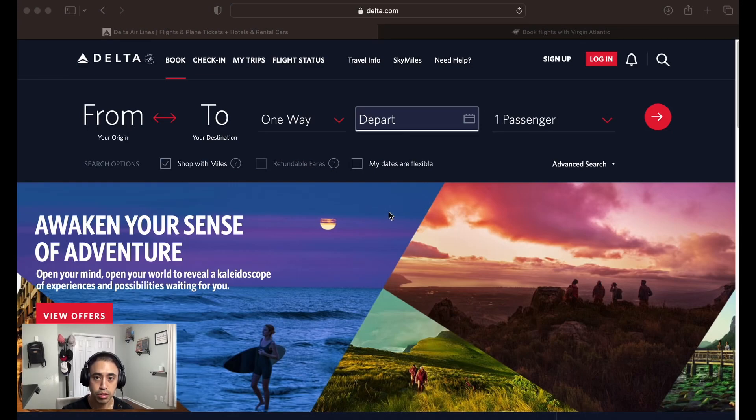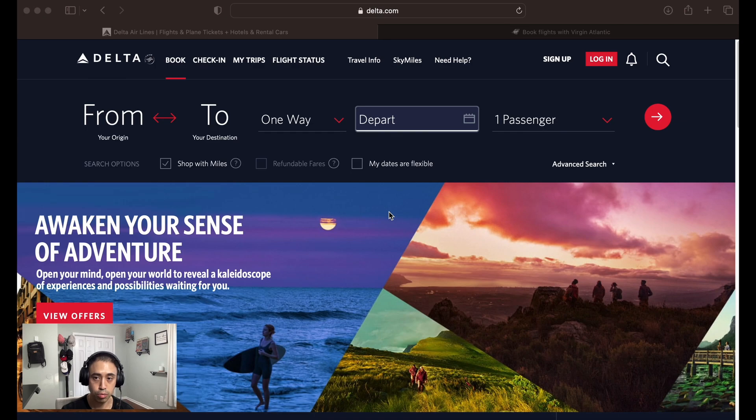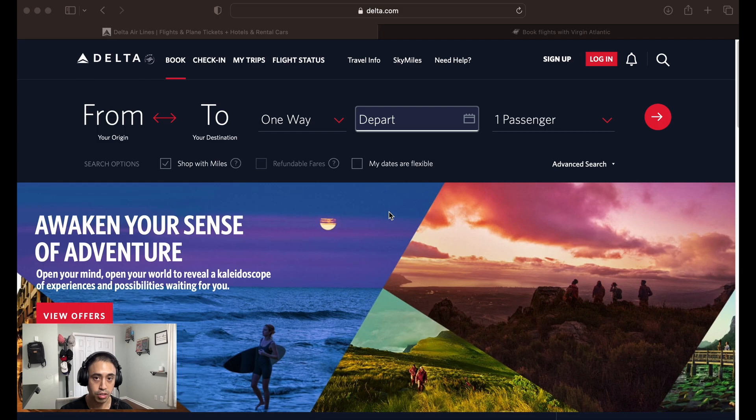Hey everyone, this is a tutorial video on how to redeem your travel points by using transfer partners and saving your points between Virgin Atlantic and Delta. As you know, they are both part of the SkyTeam.